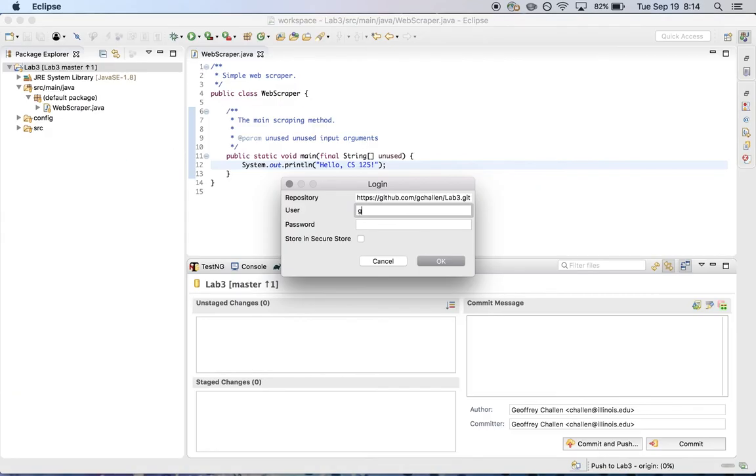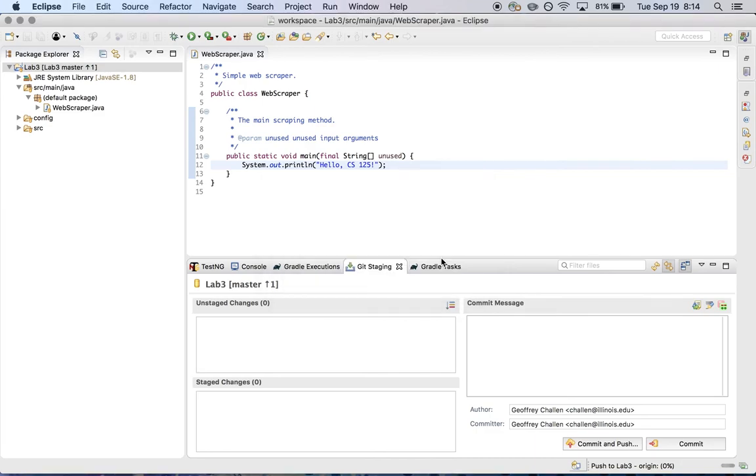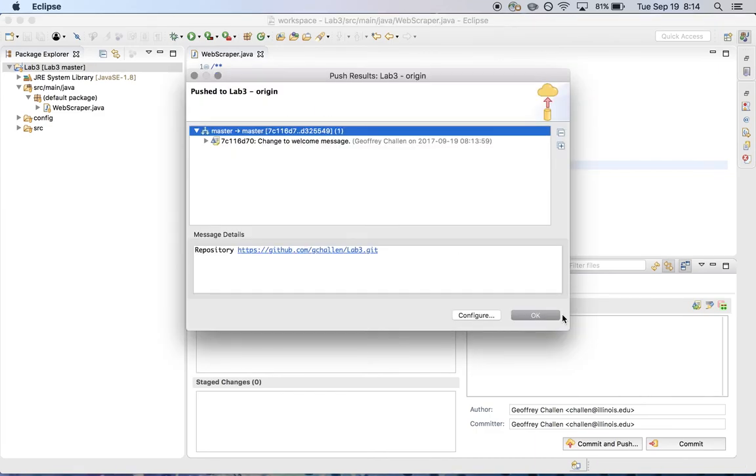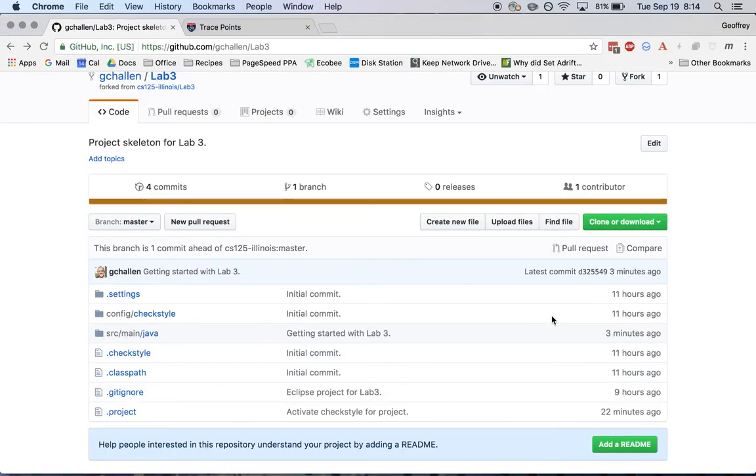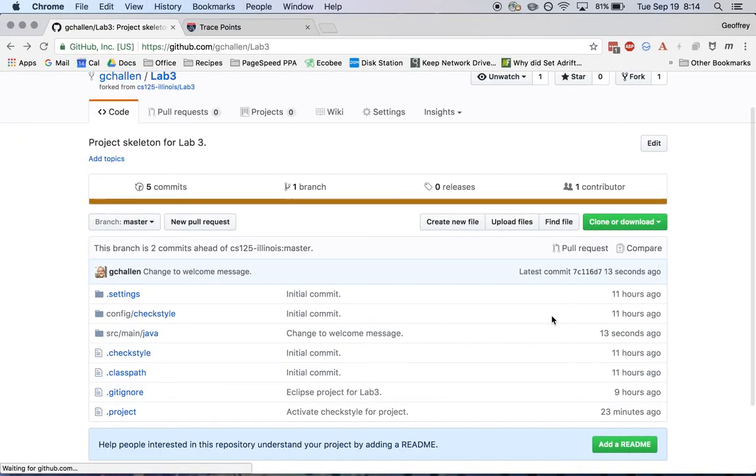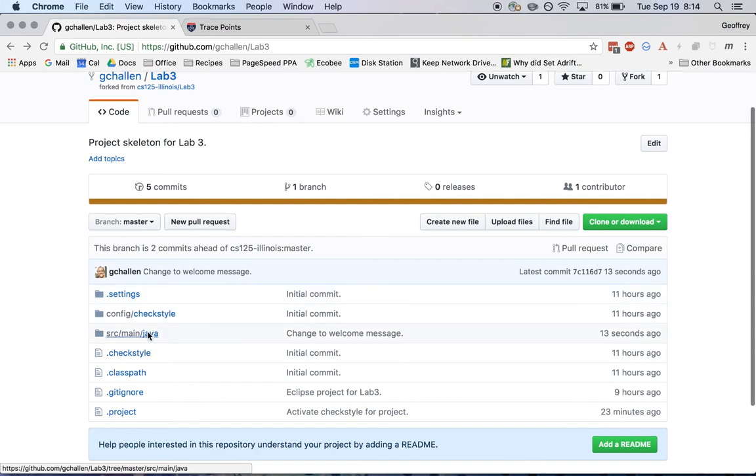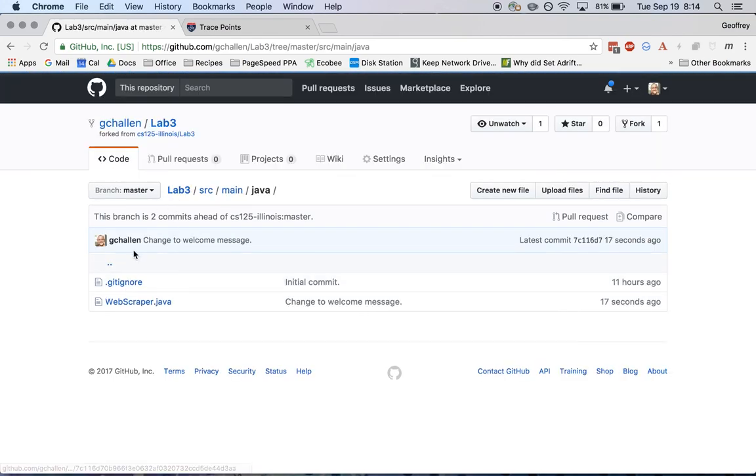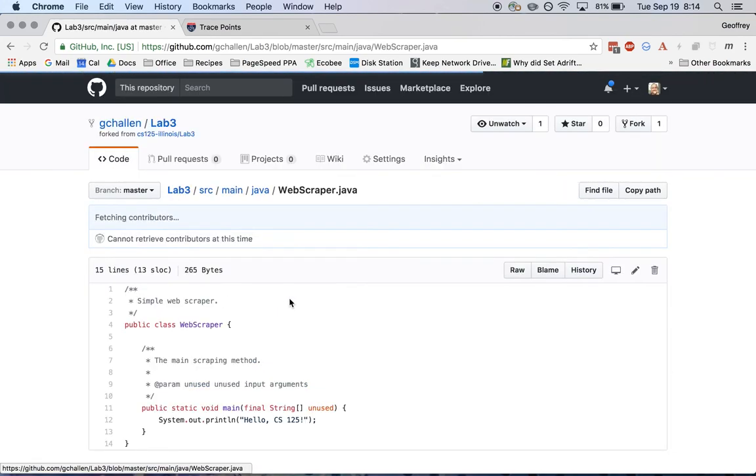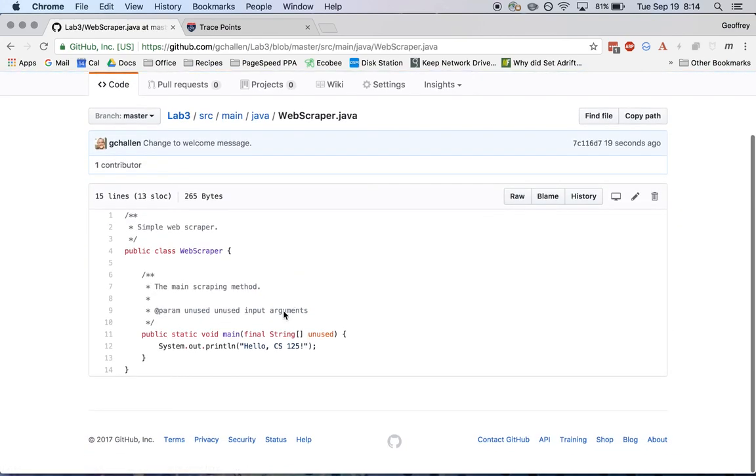And now it's going to ask me for my password again. Maybe I'm lucky and it's still in my paste bin. It is. And I'm done. I get this nice message. I go back to GitHub. I refresh. I see my latest commit message, change to welcome message. And in source main Java, I see my new welcome message.